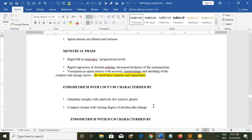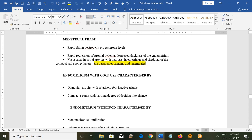In a patient taking combined oral contraceptive pills, endometrial glands undergo atrophy with few inactive glands and compact stroma with slight decidual-like changes. In simple terms, COCPs cause suppression and thinning of the endometrial lining.